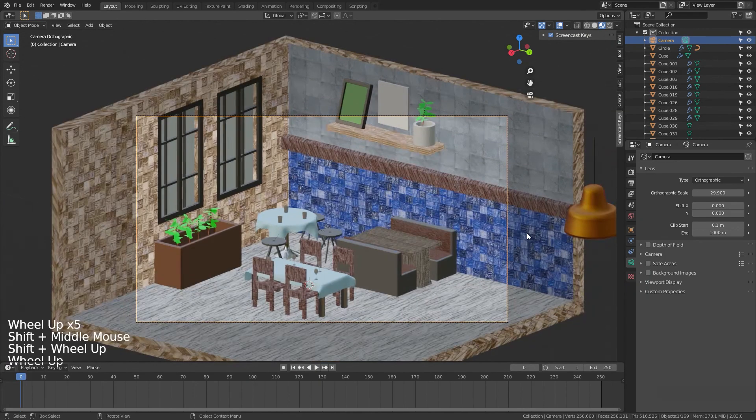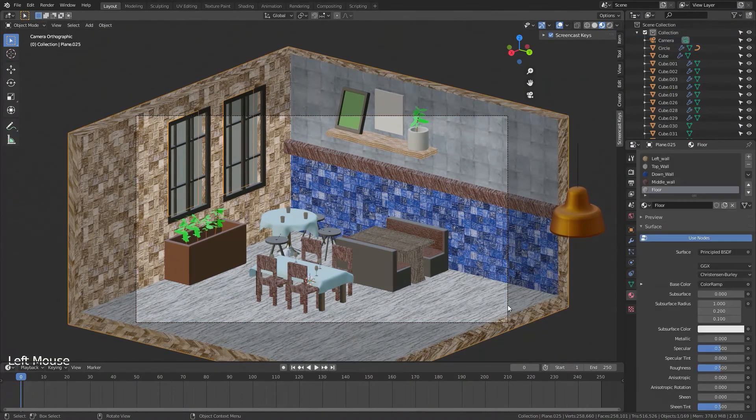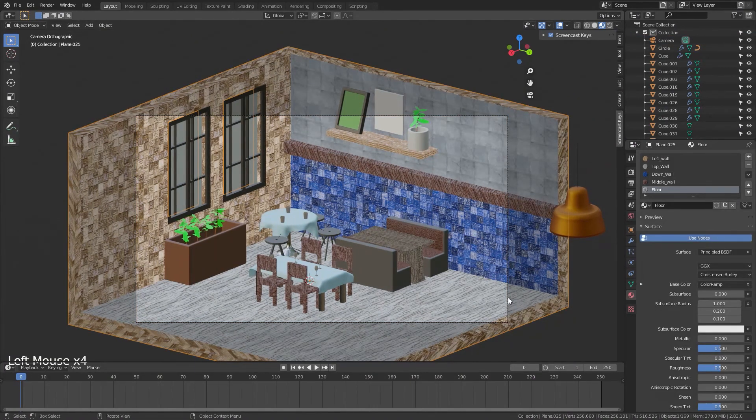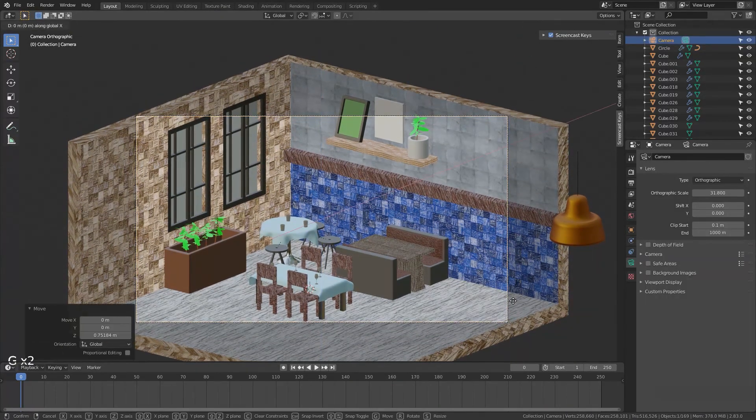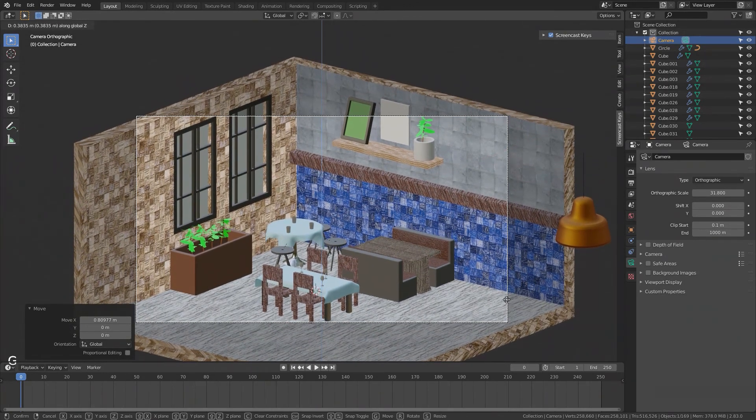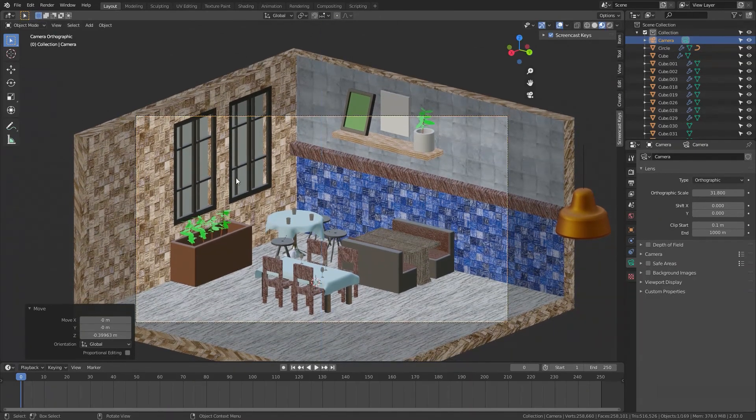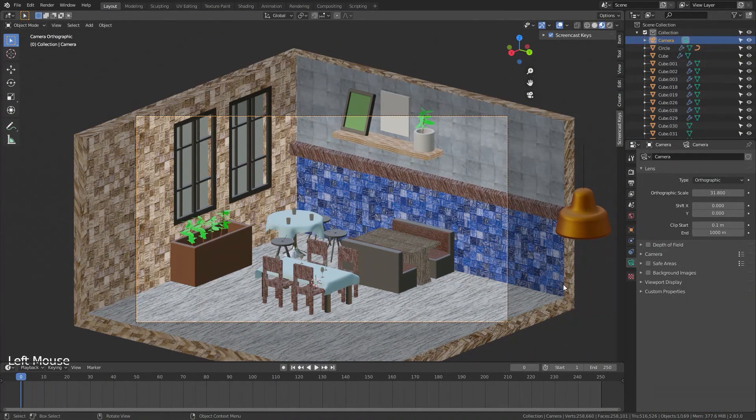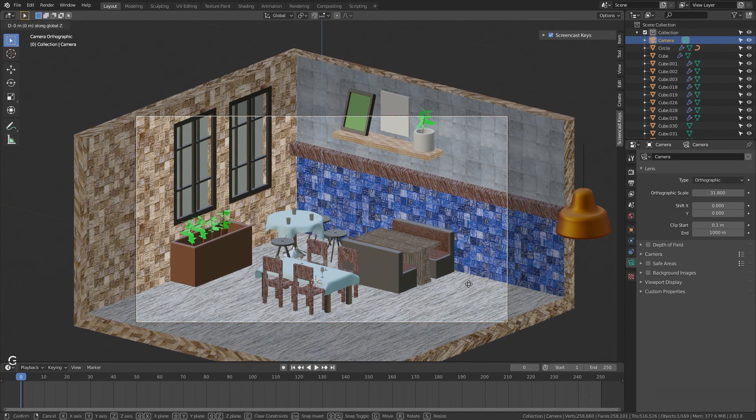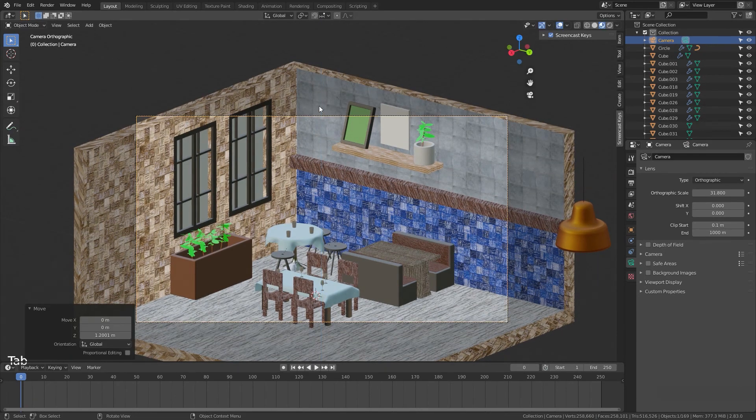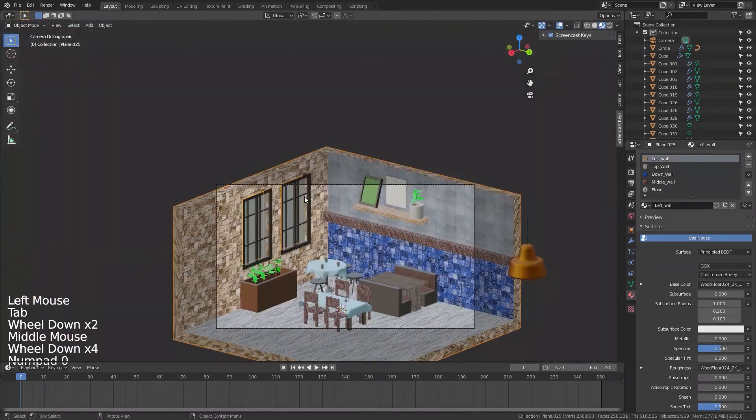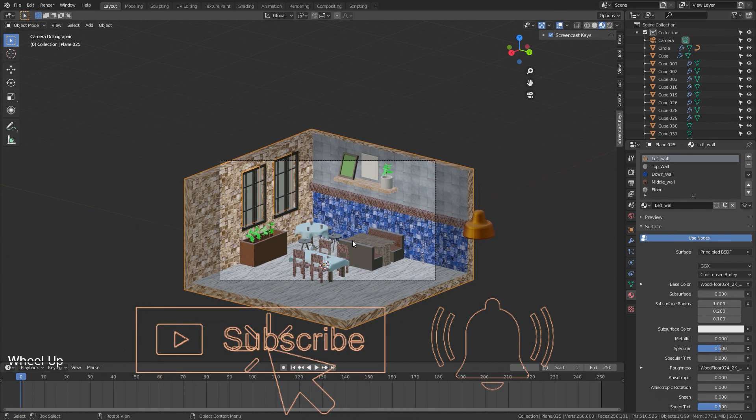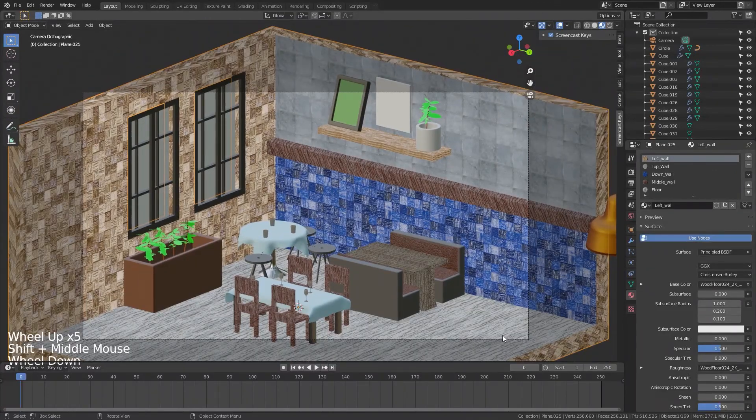And this is going to be our camera view. We select the camera and adjust its position with GZ, GX, and GZ again. We can change the size of the camera view to get the right framing for the scene.